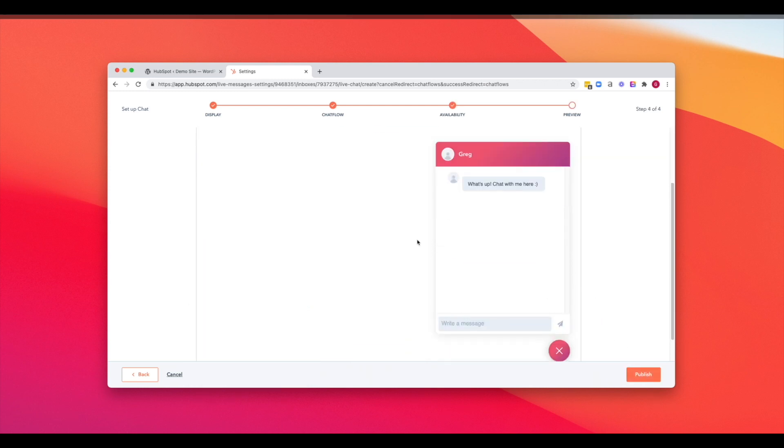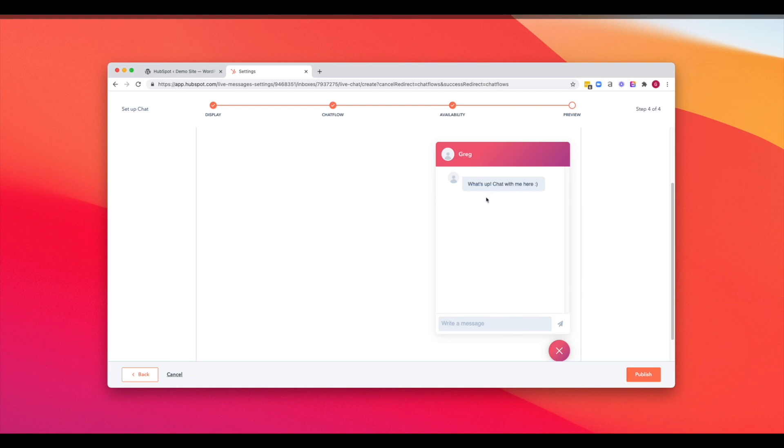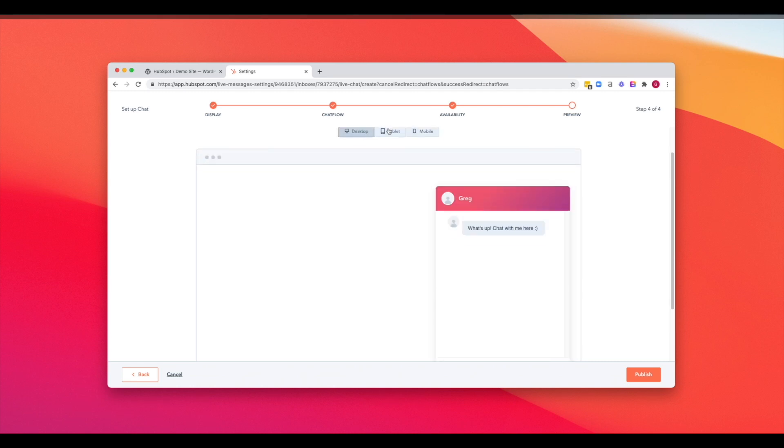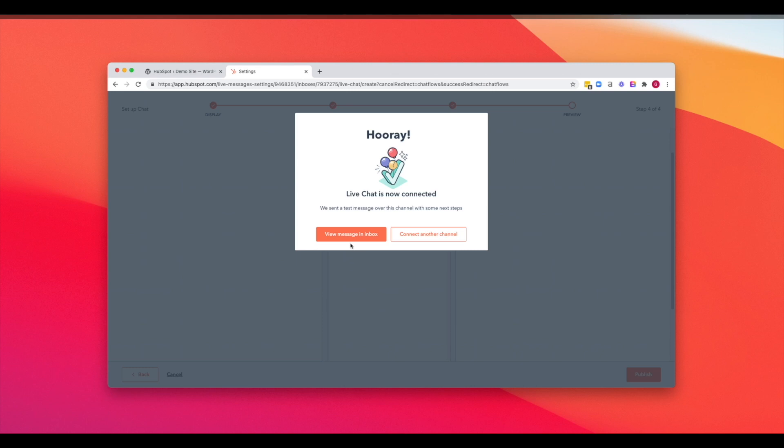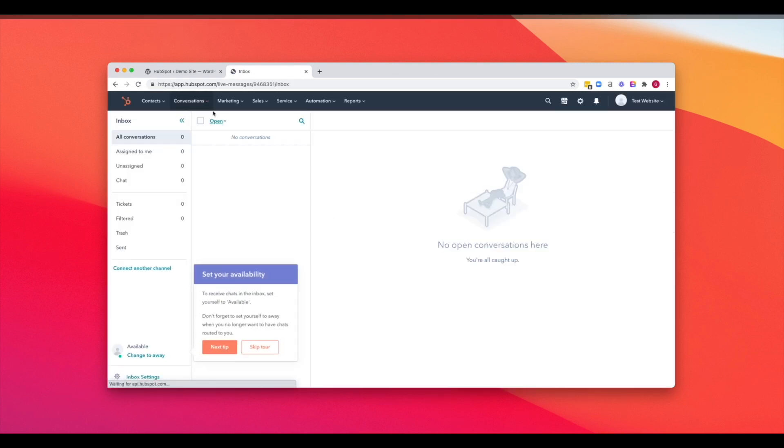Here's what it'll look like on desktop, tablet, and or mobile. And when we hit publish, we can now see that live chat is connected to our website. Pretty easy, right?